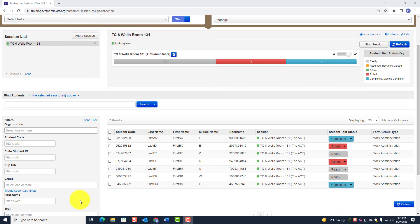For multiple day testing, if English is only done on that first day, you must not stop a test session. Stopping a test session must only be done after the last test is completed. So let's suppose we're in that situation here.